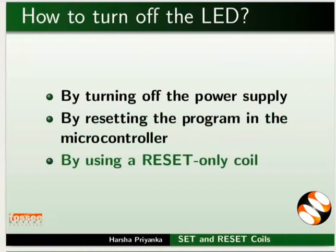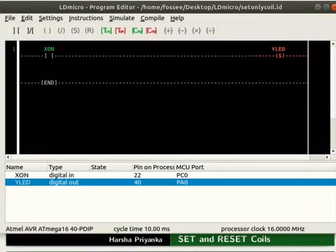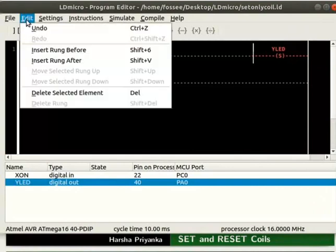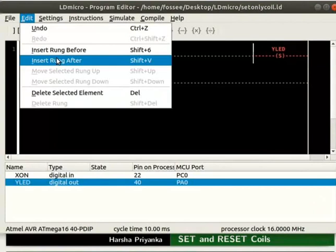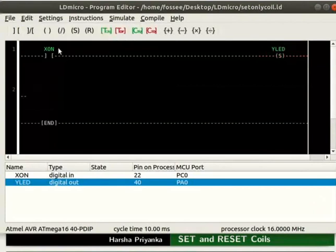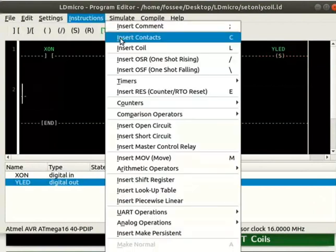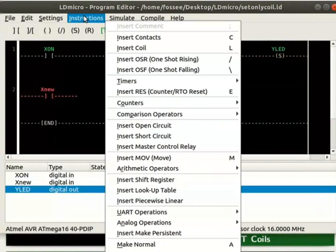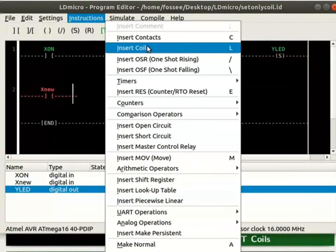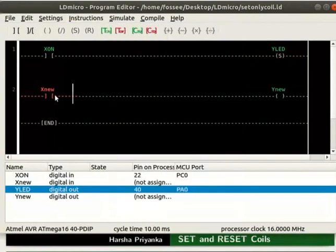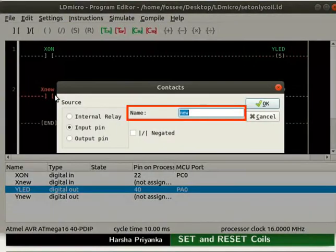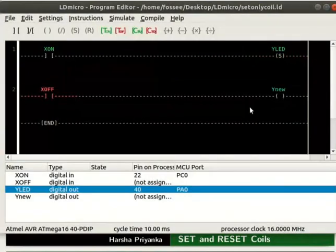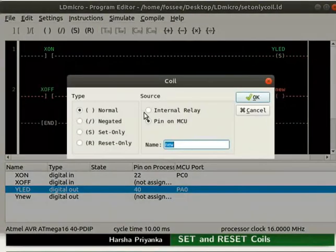Now, we will see how the third option works. Switch back to LDmicro. Instead of creating a new file, we will make changes in the previous file itself. Insert a rung below. Add a contact and a coil in the newly added rung as shown. Rename the contact as OFF.